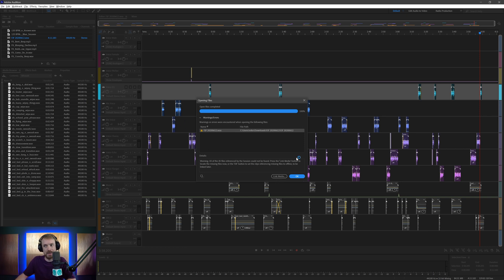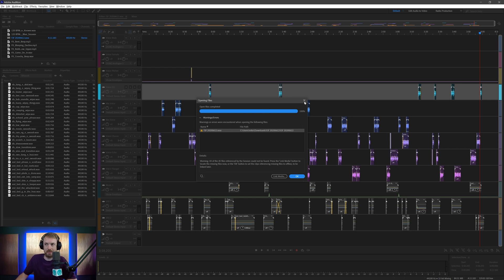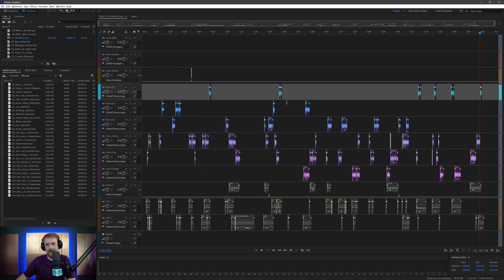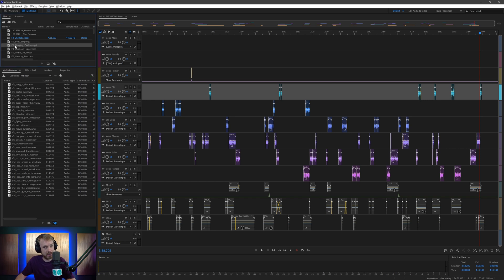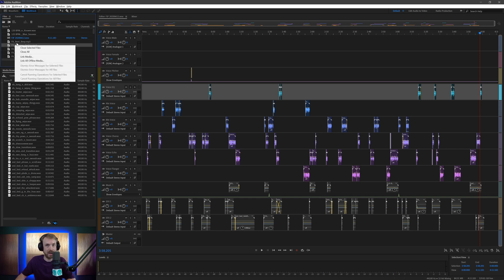Now you can of course link the media, but sometimes you just say oh I can't be bothered with this, I'm just going to get out and start editing. So you cross it out and then you think oh where are all these sound effects? I wish I could bring them back in. Well, now they all appear with a beautiful question mark next to them.